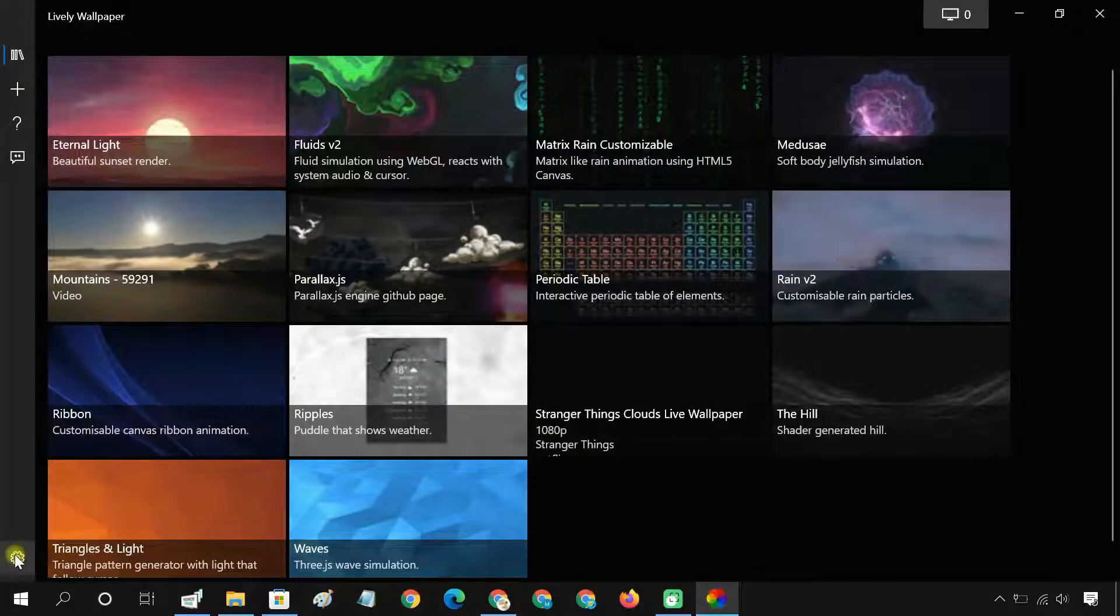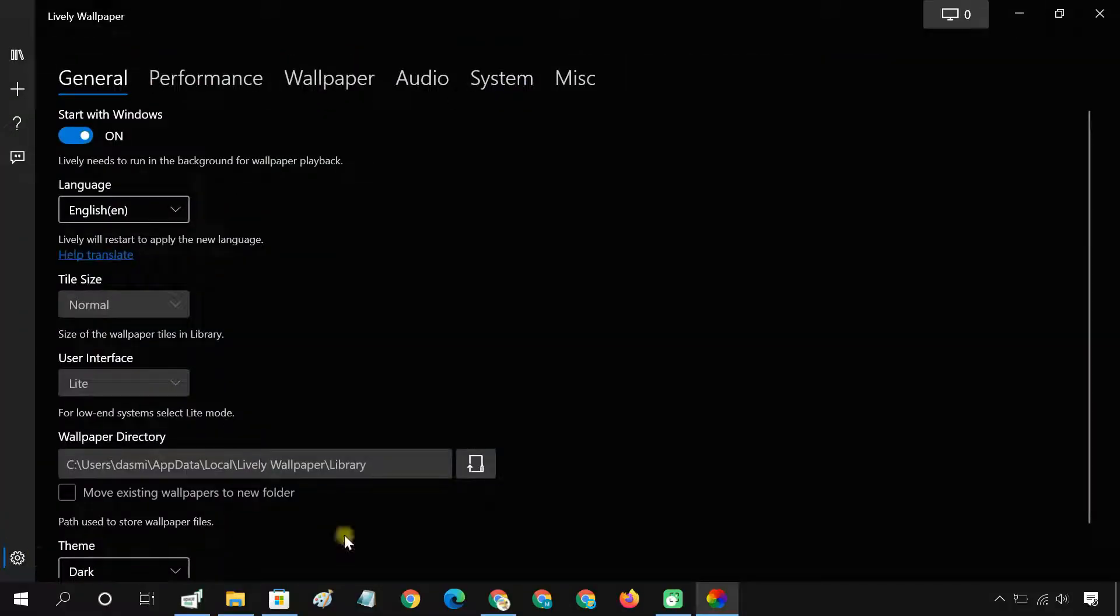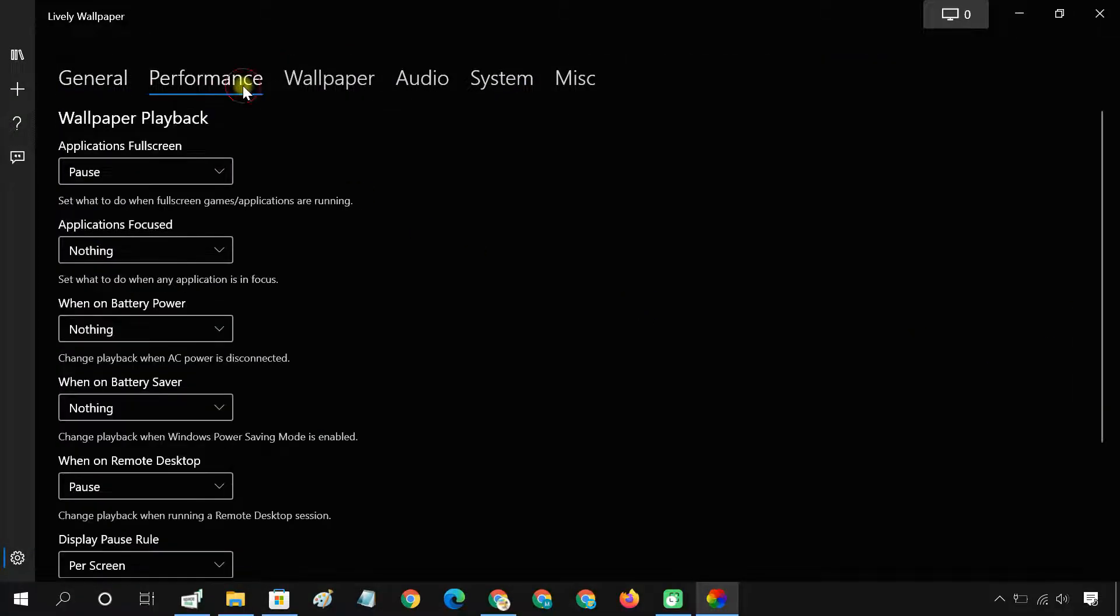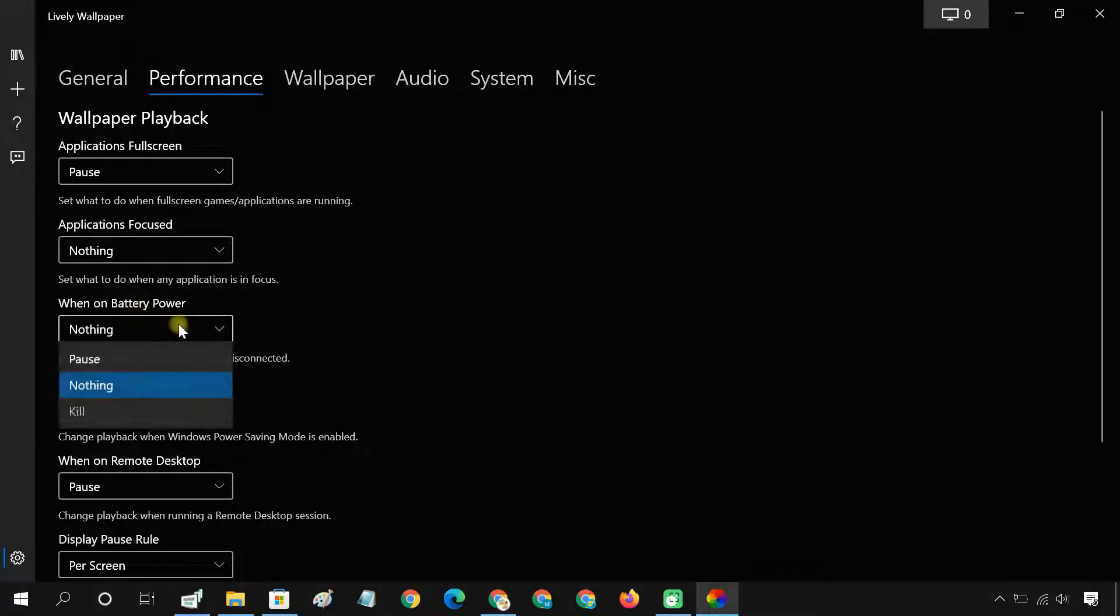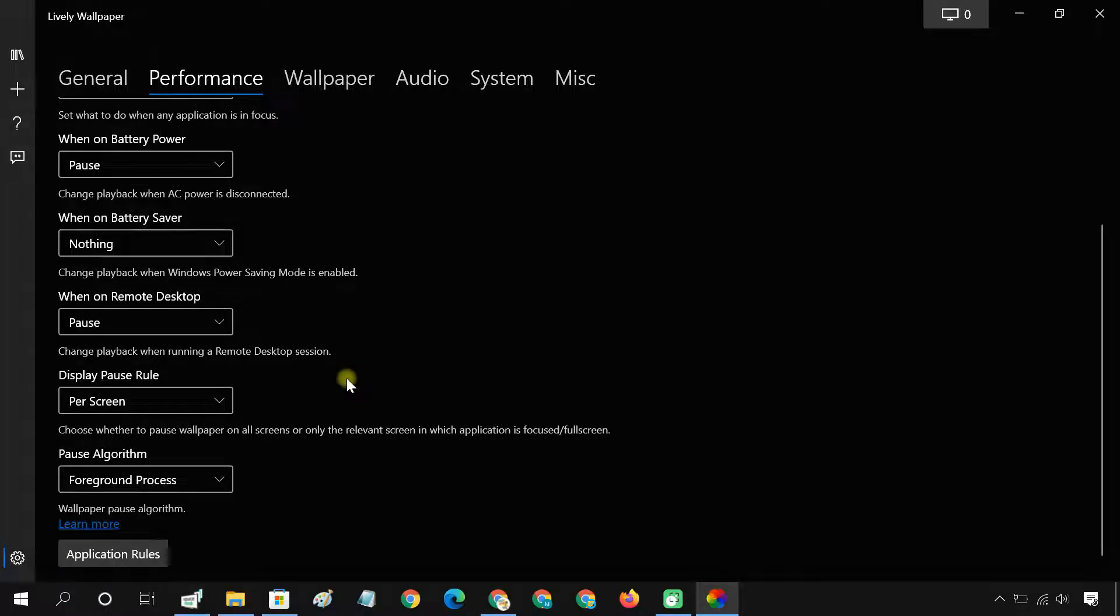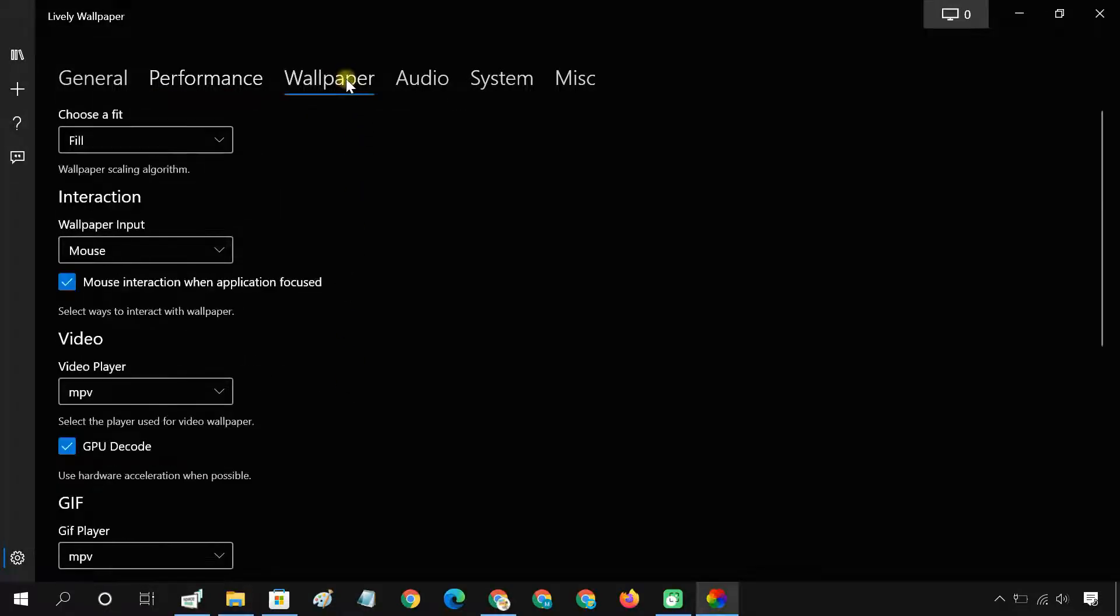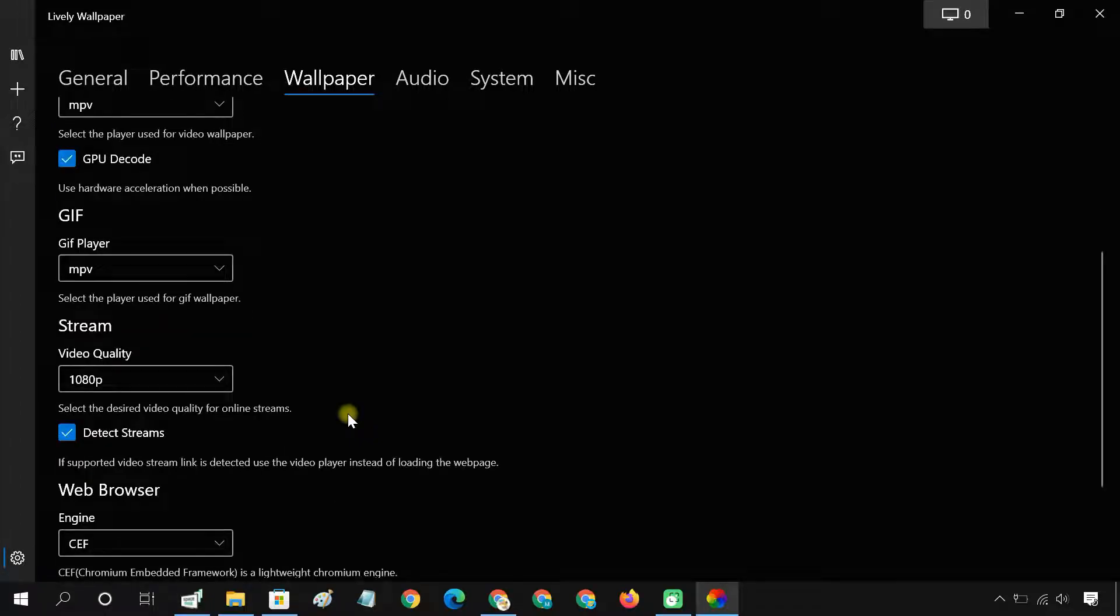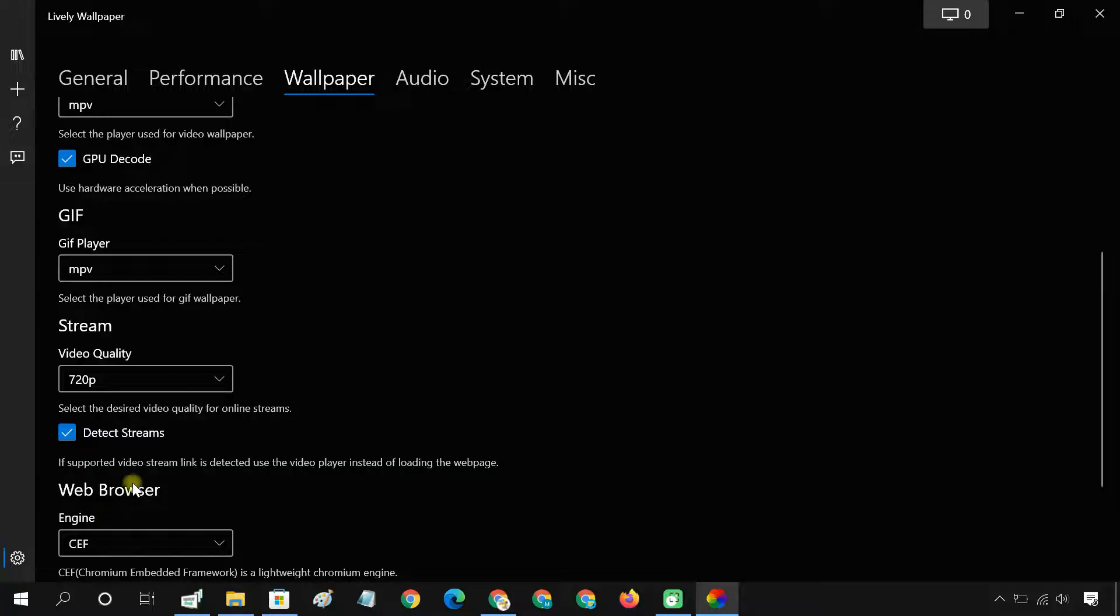There are numerous settings available in Lively Wallpaper. For example, you can choose to pause the live wallpaper while on battery power. If you have set a YouTube video as live wallpaper, you can change the video quality from here.